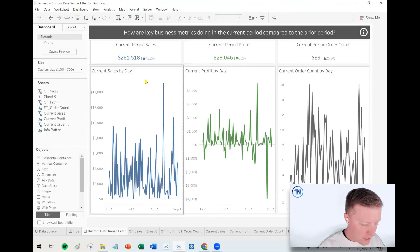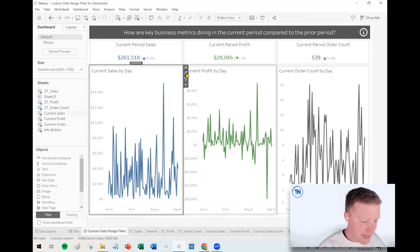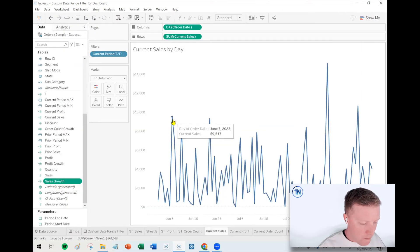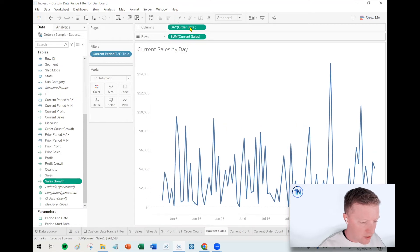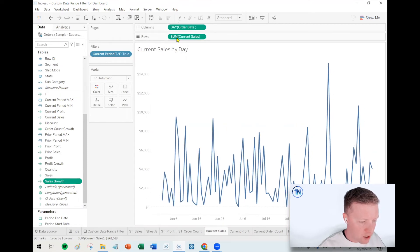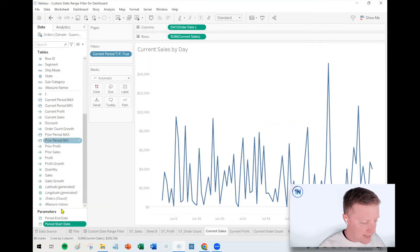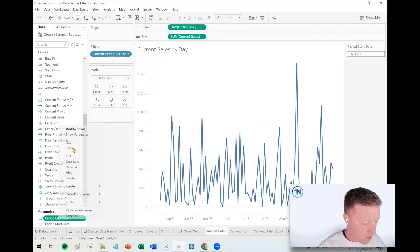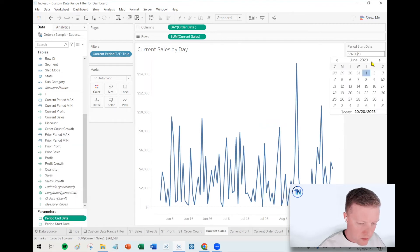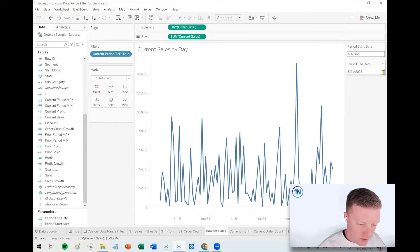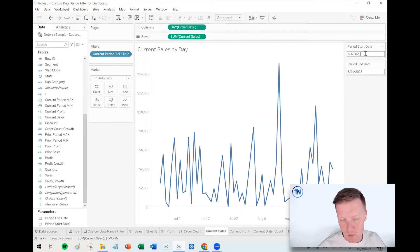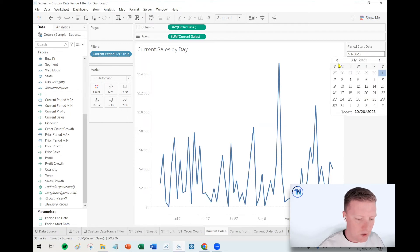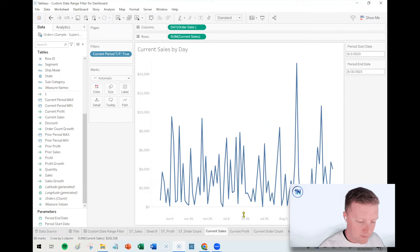So I've essentially just done something like that for profit and order counts as well. And then for the line graphs, like current sales by day, if I pop in here, I've just got a day of order date on columns. I got current sales on rows, and then I got a current period true false filter on true on the filters card. So as these parameters are updated, right? So if I flip this to let's say July 1st, it's going to shrink the range in that case, or if I pop it back to June 1st, it'll expand it again.